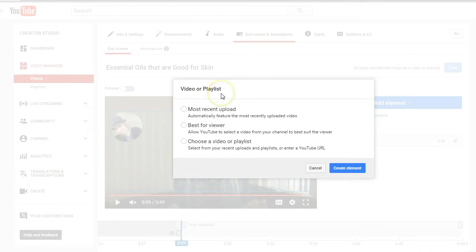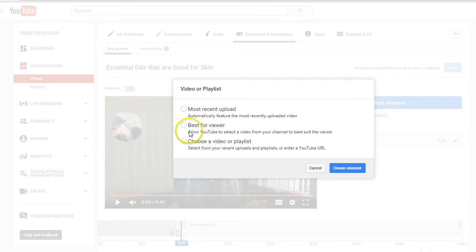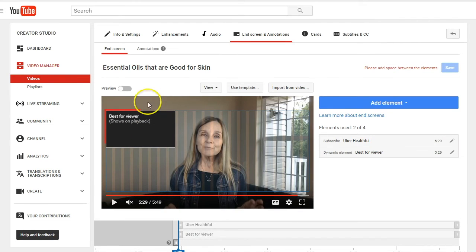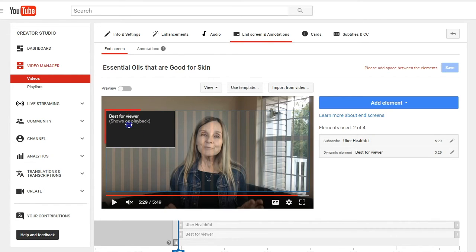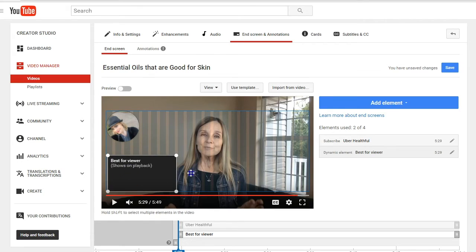You can go to video or playlist and it's going to give you a choice. You can do the most recent upload, best for viewer, or choose a specific video or playlist. I really like best for viewer because it's going to allow YouTube to select a video that best suits your viewer. So I'm going to select that and create the element. Now you can see that it's actually on top of the subscribe button, so I can just click, hold and drag that down, or I can drag it anywhere on the screen.